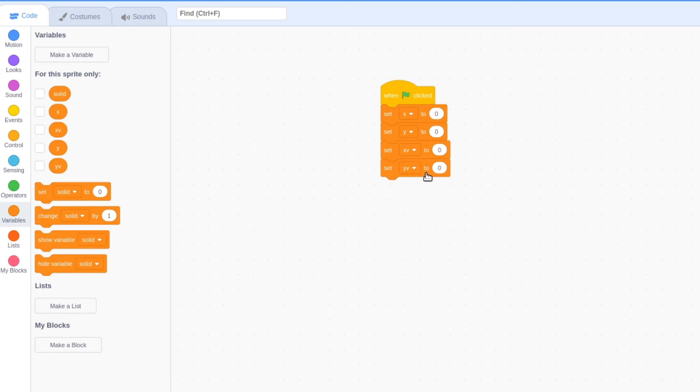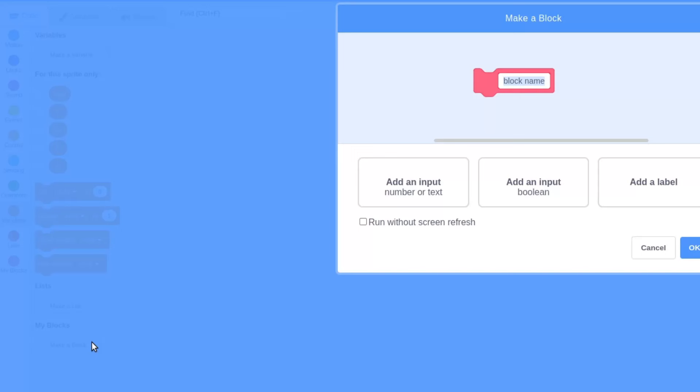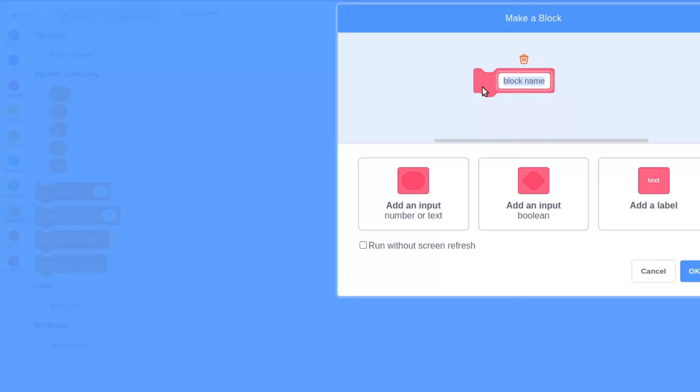One of the most important parts of coding a platformer is knowing whether the player has collided with the level. Create a new custom block called check solid with run without screen refresh checked.